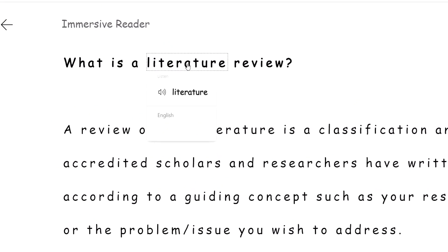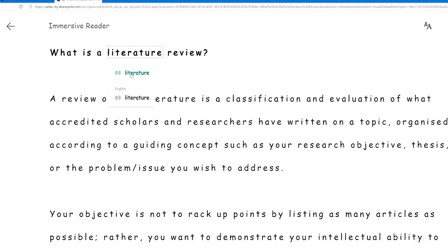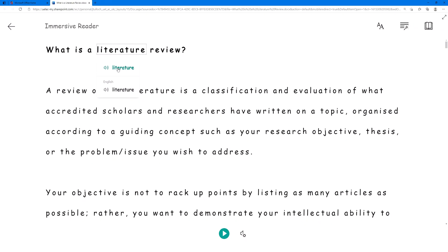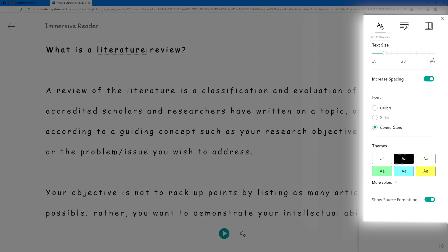Clicking on any word will allow you to hear it read aloud. Click on the Text icon to change text preferences.